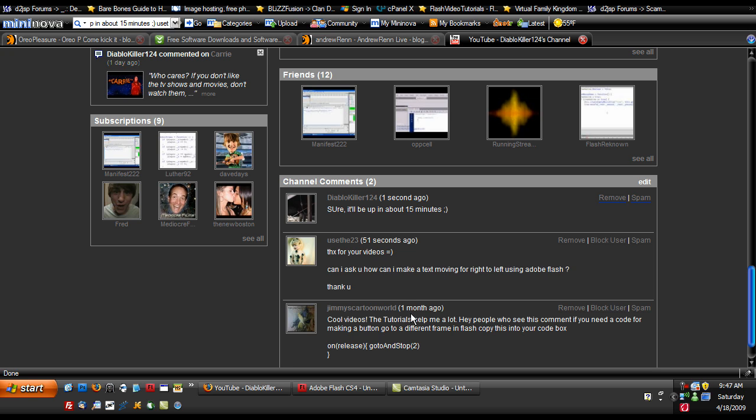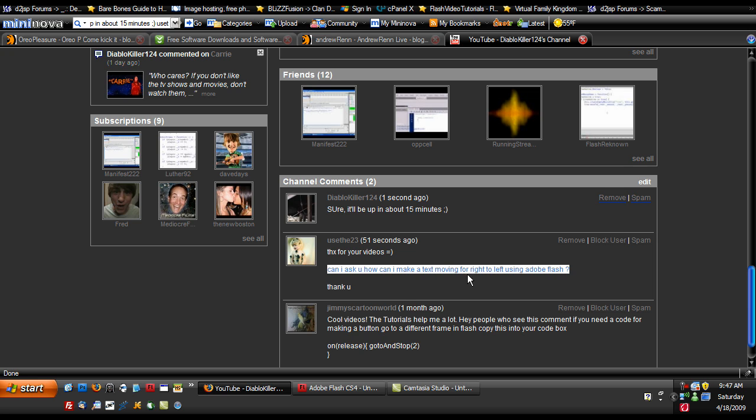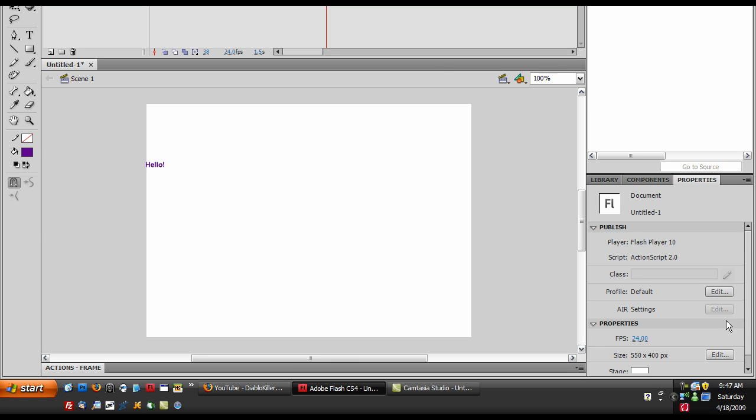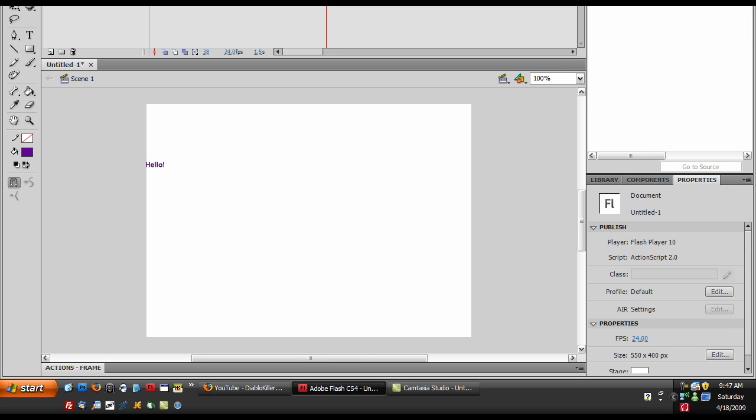Hey guys, it's DiabloKiller124 and I'm just making this video because someone requested me asking how to make text moving to the right to the left using Adobe Flash. So I'm just going to show them really quick and everyone else I guess.